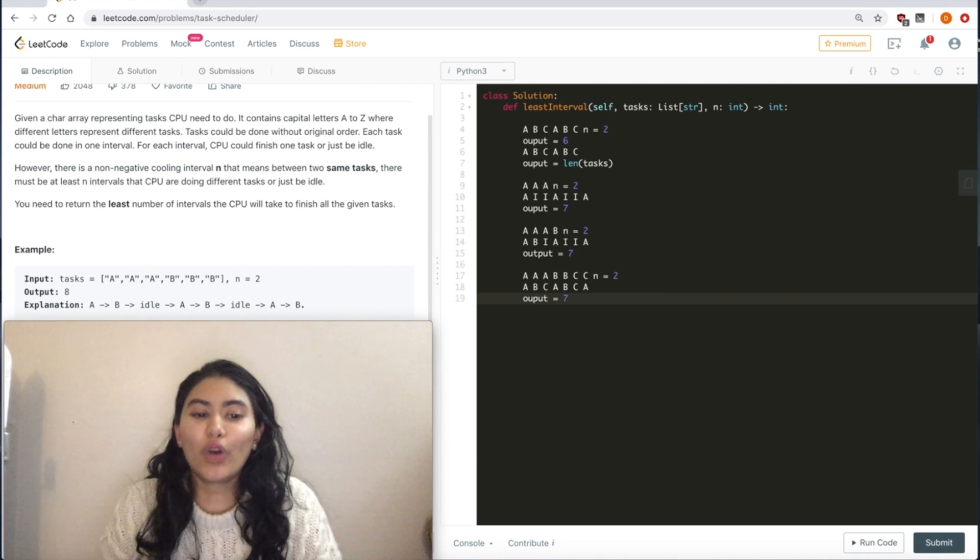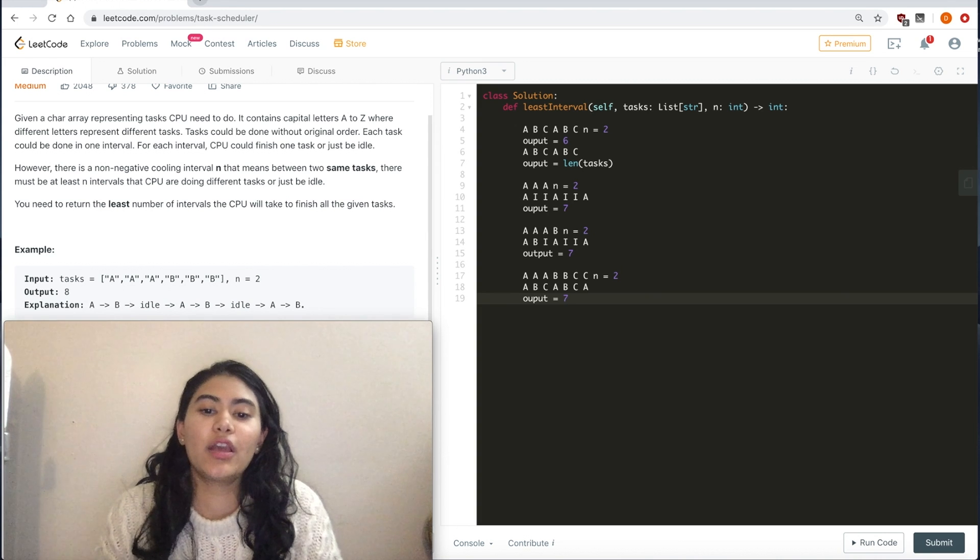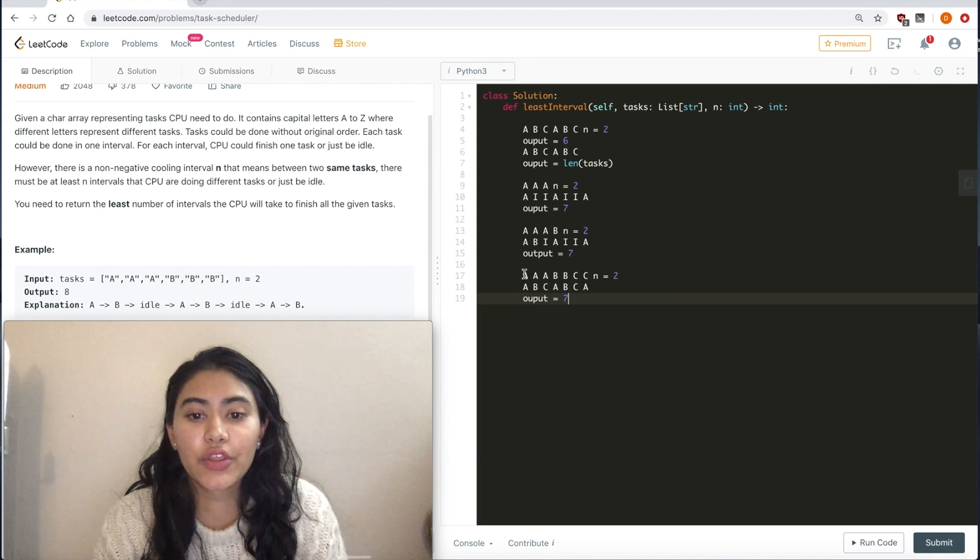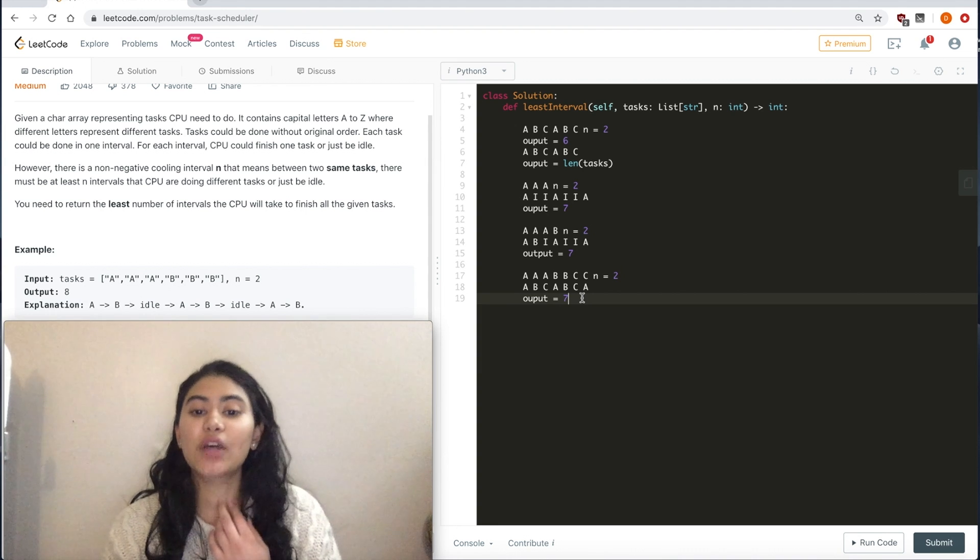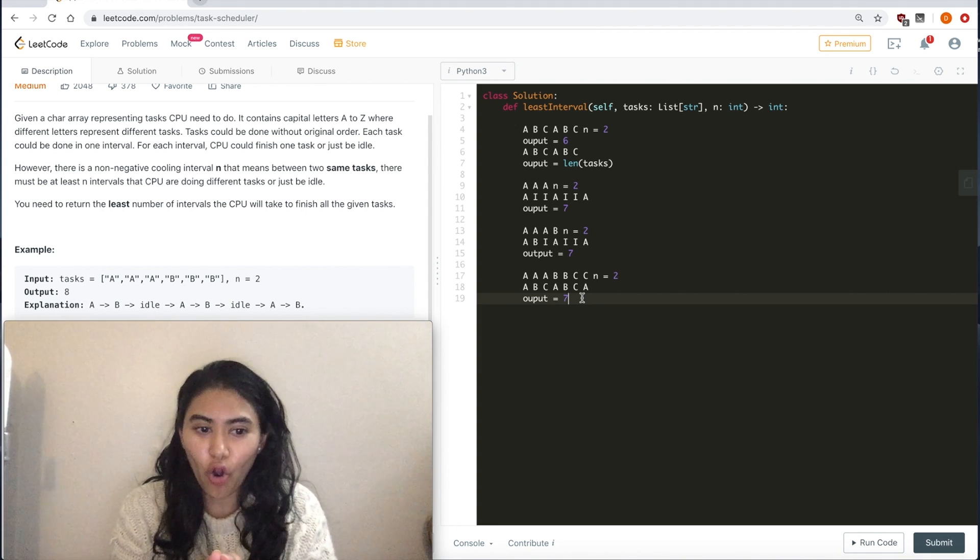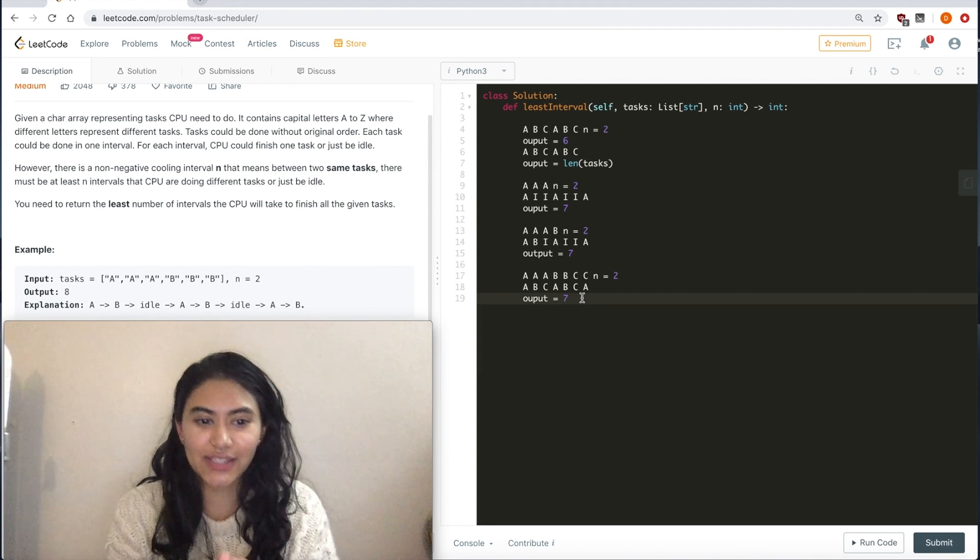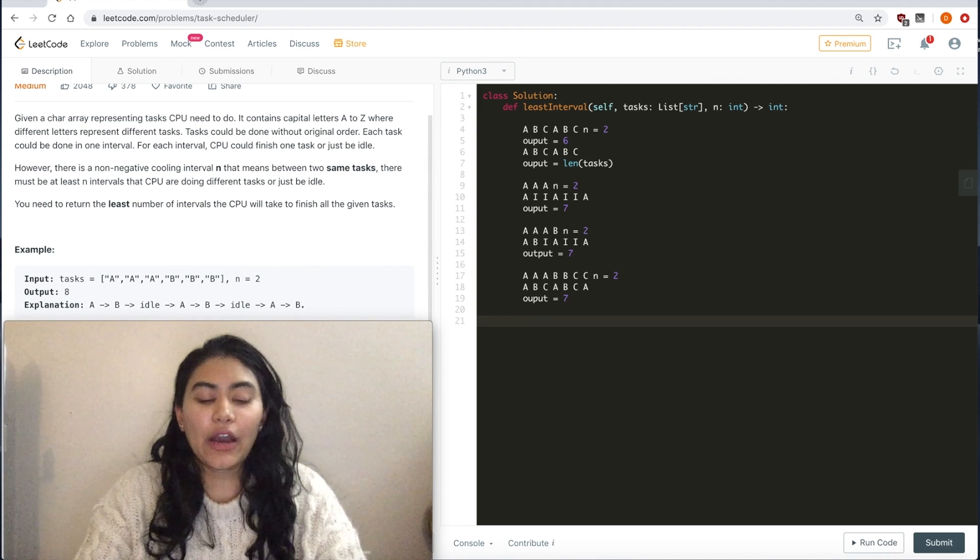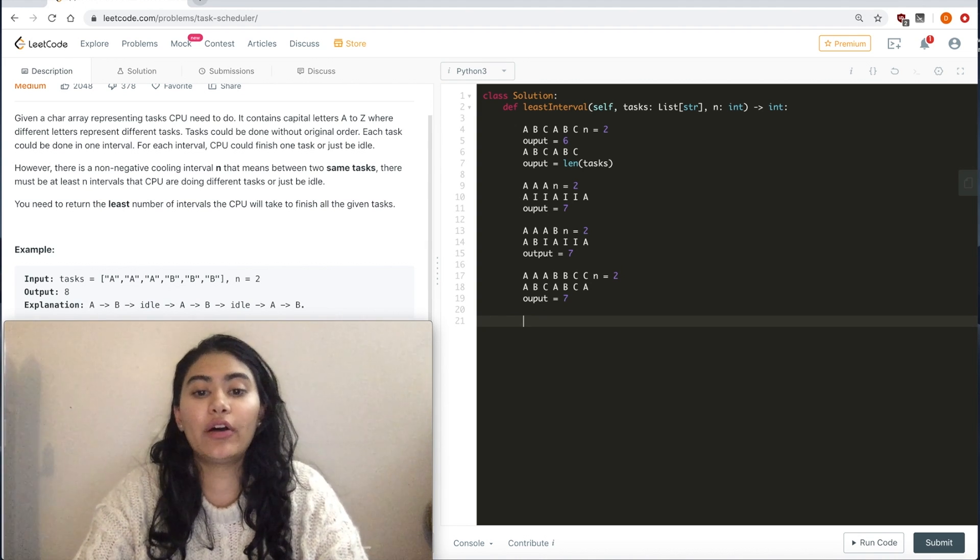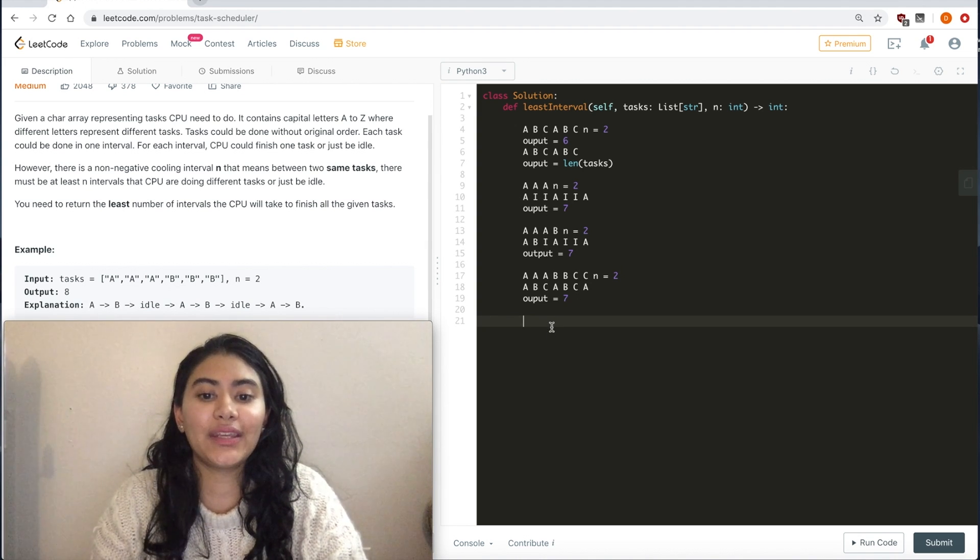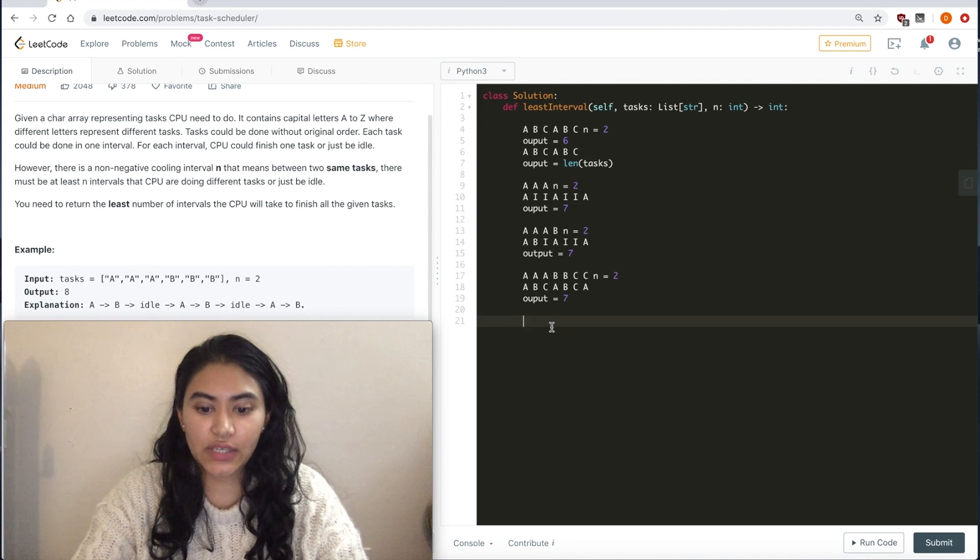Now, what is this dependent on? It depends on the most occurring task. Because all the others, they can just fill in all the idle spots that are there. So how do we go about calculating this?